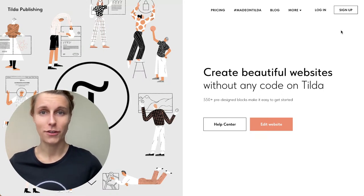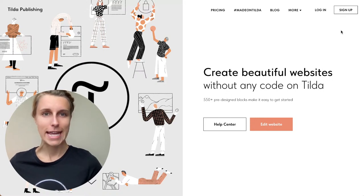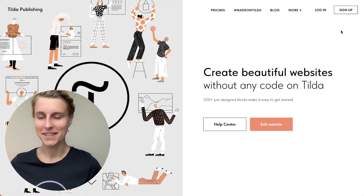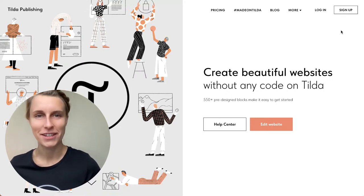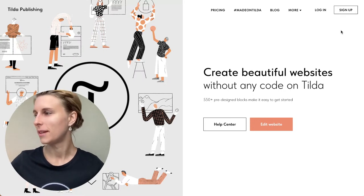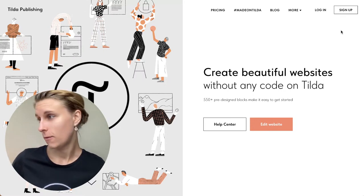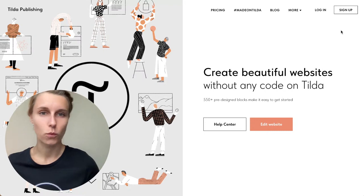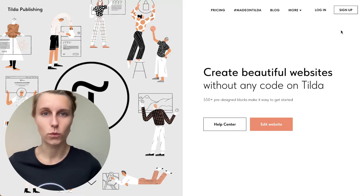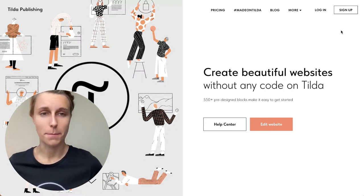I want to welcome you to this webinar on creating an online store in 60 minutes — that will be the challenge for today. I'll just allow a couple of minutes for everyone to join.